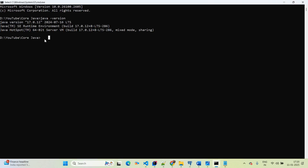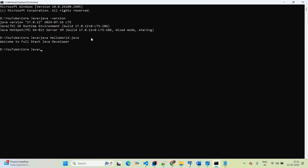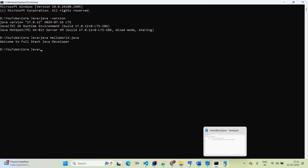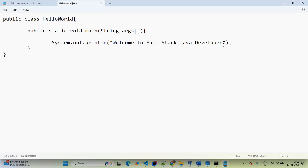Now I want to run this application. I'll use the JDK 11 single-line command feature — simply type 'java HelloWorld.java' and hit Enter. It gives us the output: 'Welcome to Fullstack Java Developer'.